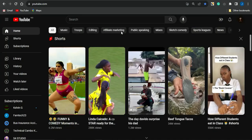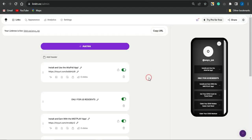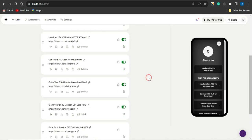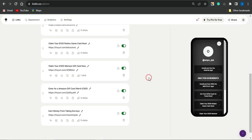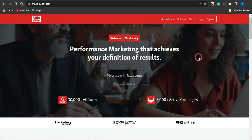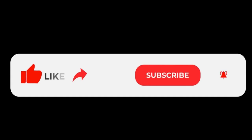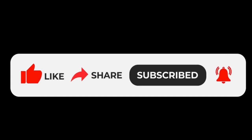For everyone who watches the video, they'll see the link in the description, click it, and be taken to your Linktree where they can complete multiple CPA marketing offers. For every offer they complete, you earn affiliate commissions. Take advantage of this strategy and start making money with CPA marketing in 2023 and beyond. If this video helped you, smash the like button, subscribe, and turn on notifications for more videos about CPA marketing, affiliate marketing, and making money online with AI tools.